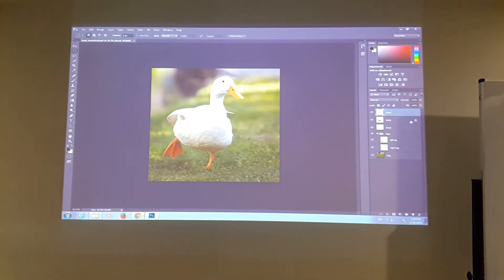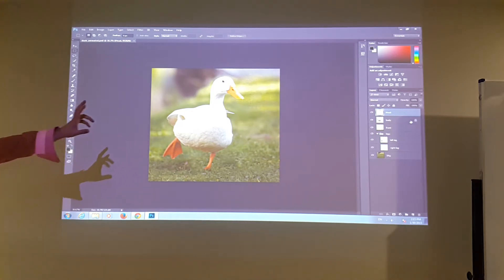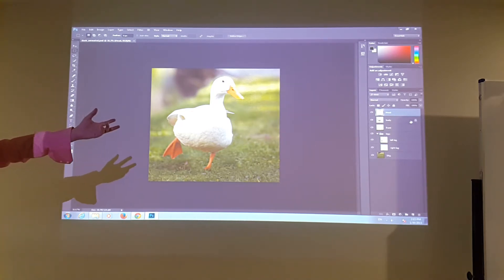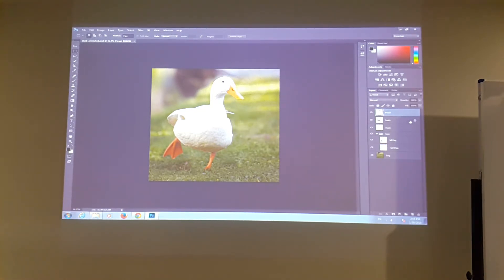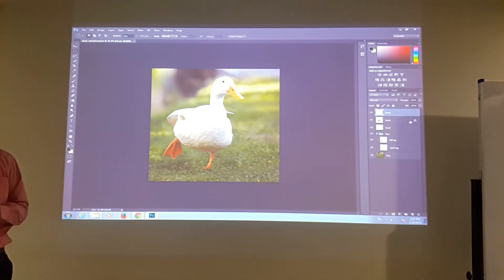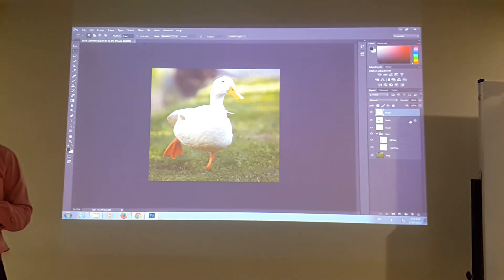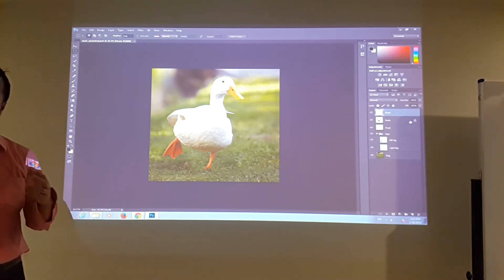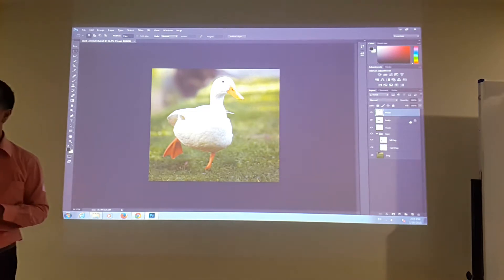So what we're going to do — we're going to start using this image to animate it, to make this duck alive and running around. So that's the aim. The application that we're going to use today is called Adobe After Effects. This will be an introduction to Adobe After Effects today.